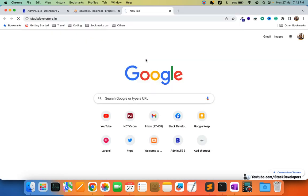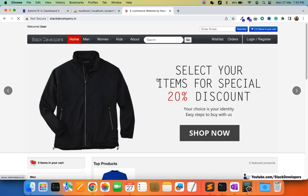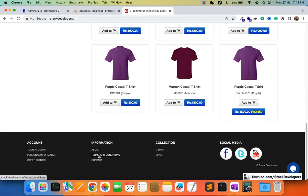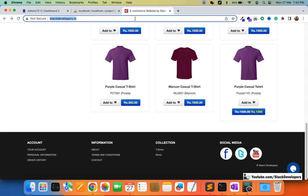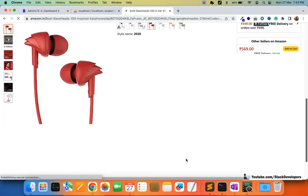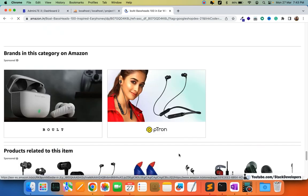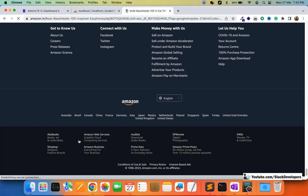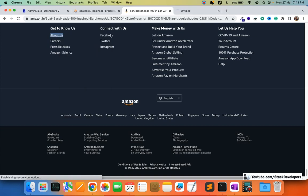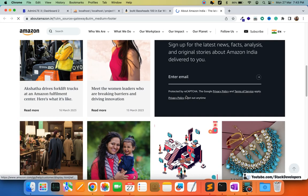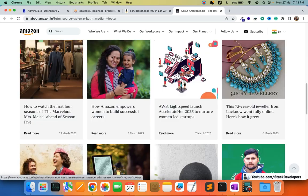I'm going to show you a website we created earlier, Stack Developers dot in. It's an e-commerce website, and in it you can see an About Us page, Terms and Conditions, and a Contact page. All of these are called CMS pages. You can see the same on other websites like Amazon, which also has Terms and other pages down at the bottom.